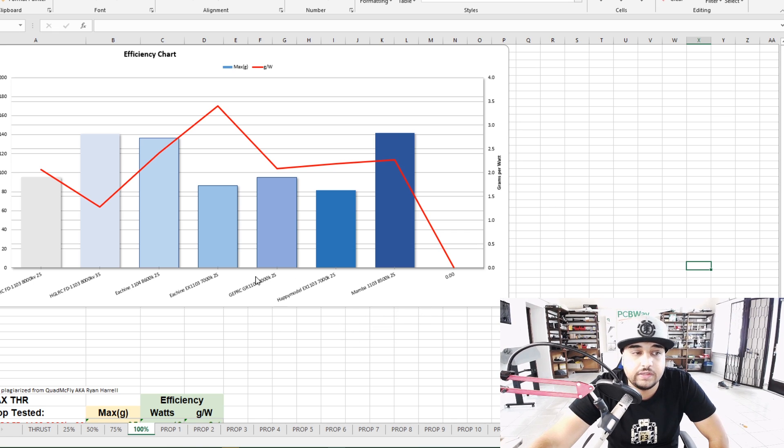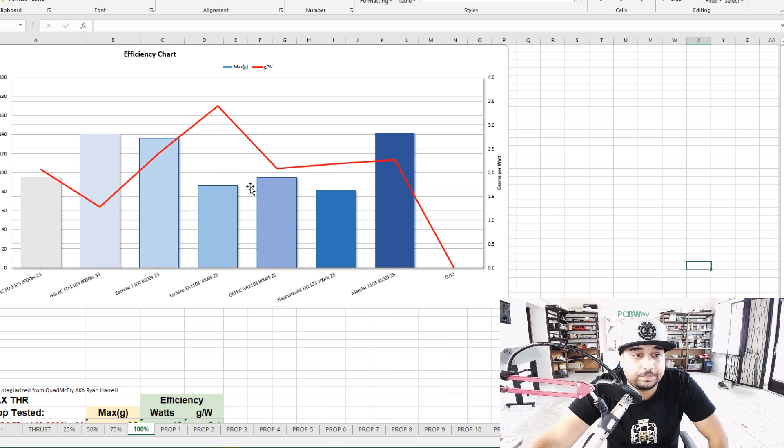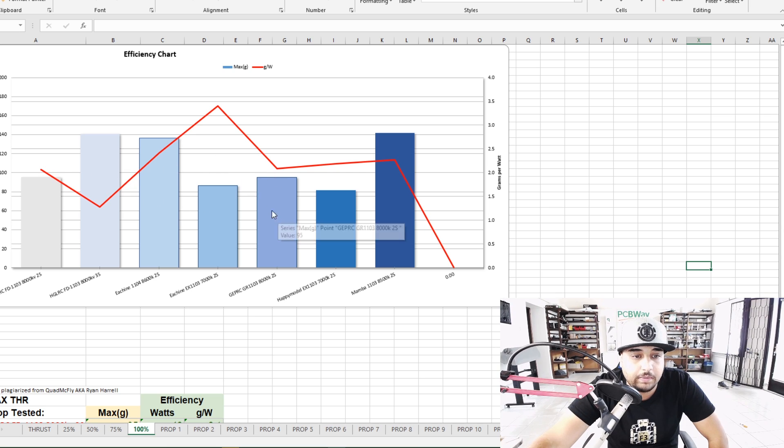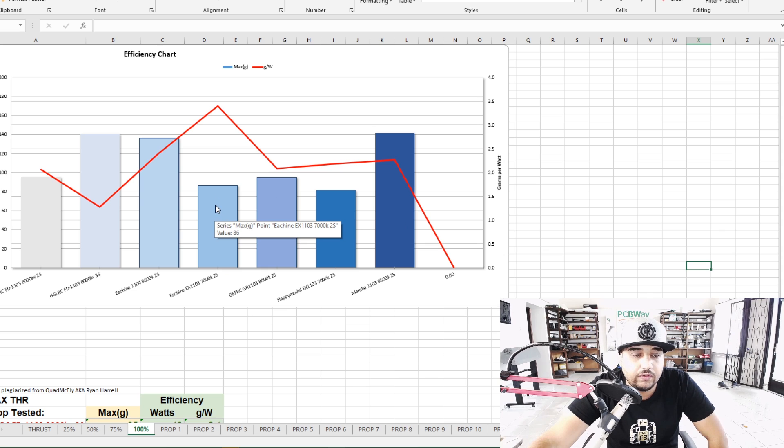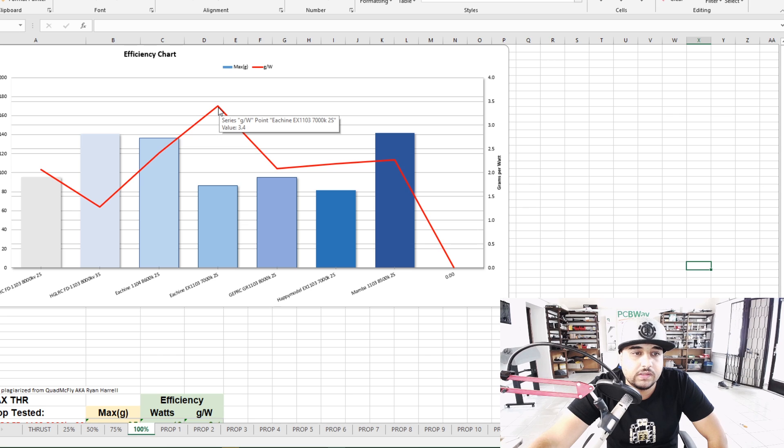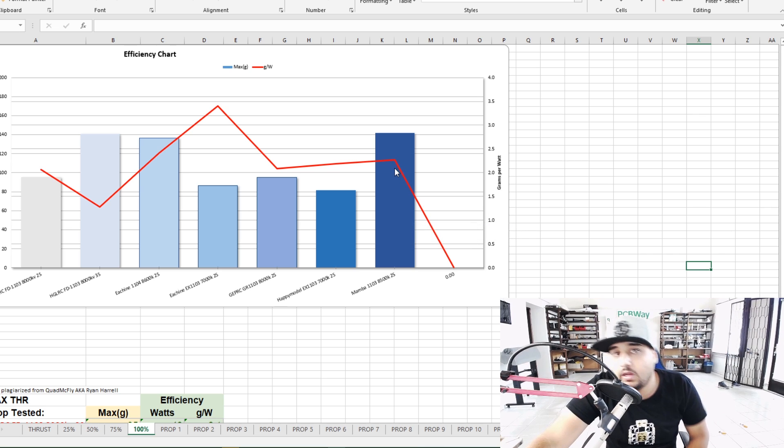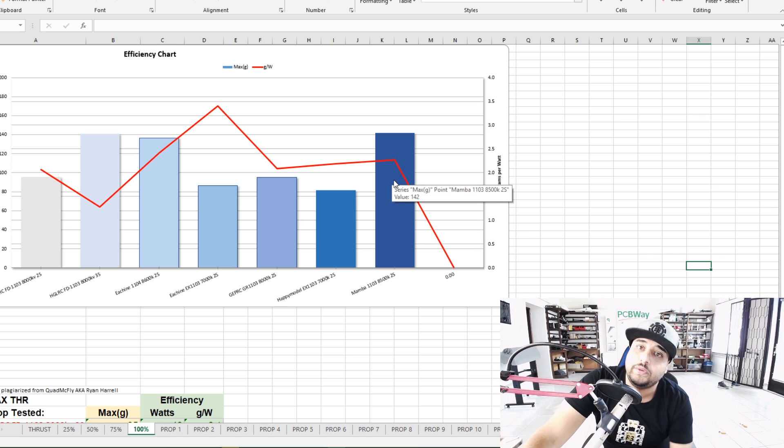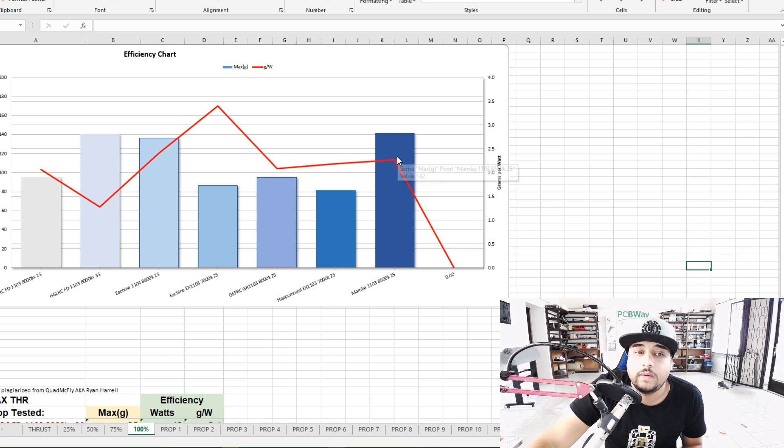This is full throttle results and again it's comparable to GEPRC, the Happy Model, the Eachine EX 1103 7000kV which is also like the Happy Model here. It was 3.4, it's still the most efficient. The Mamba is outdoing most of them but the Mamba there's no way in hell I'd recommend you put a 3S on it because that thing will just burn immediately.